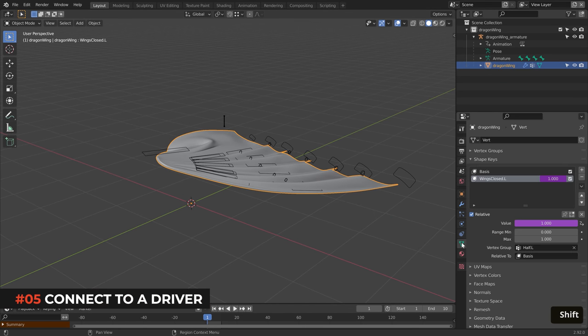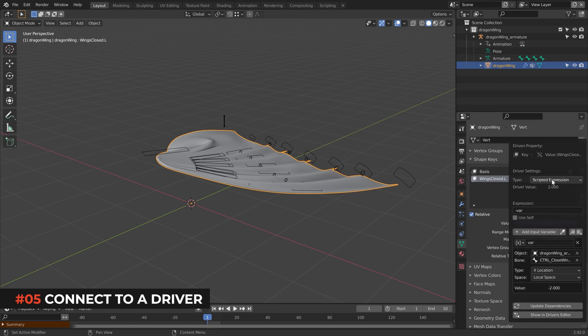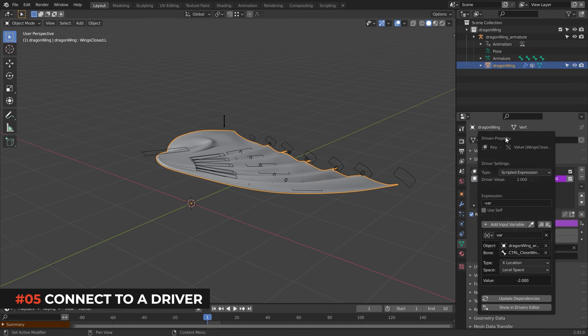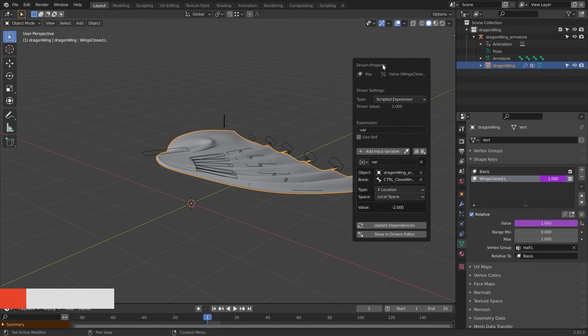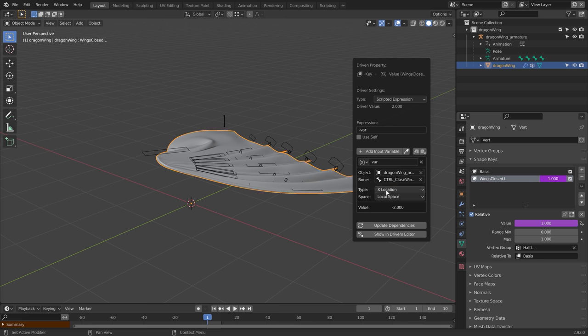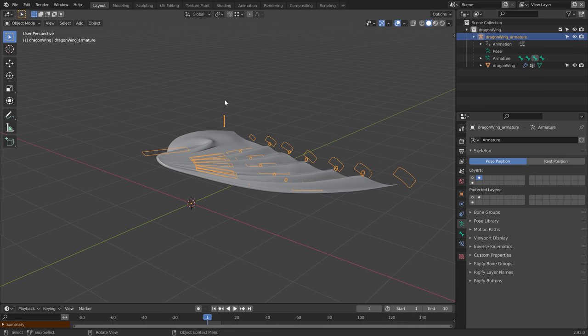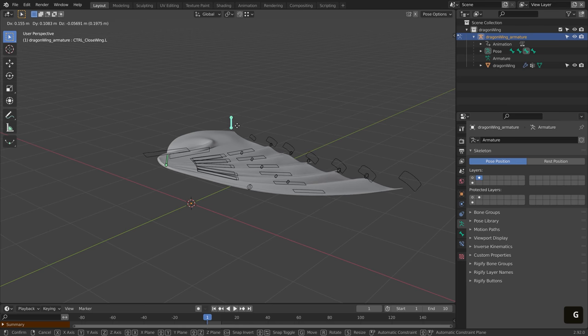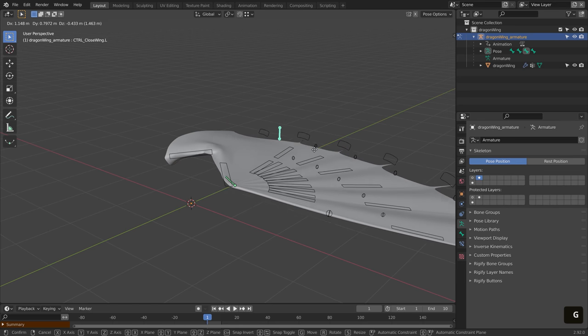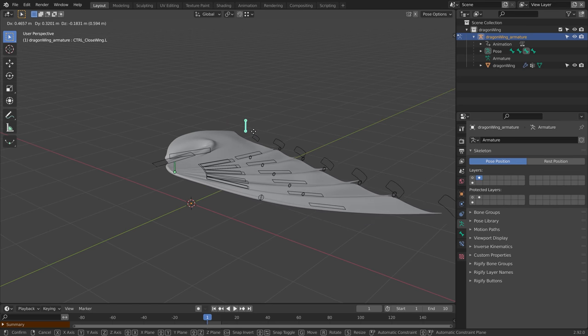Once we are happy with it, you can add a driver to that shape key so that it activates in the same way as the action. In this case, I am moving the controller along the x-axis into the negative direction. This way, the shape key and the action will slowly activate at the same time and we will get the illusion that it falls correctly.